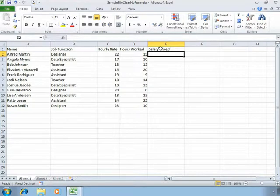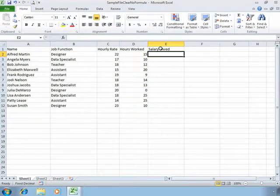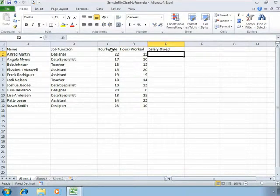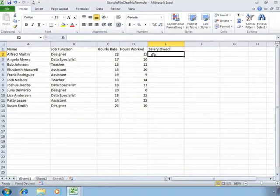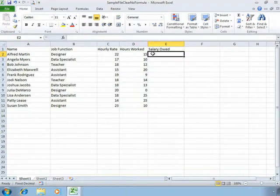So we know from just a basic mathematical sense that the way we calculate the salary is to multiply the hourly rate in column C by the hours worked in column D. But rather than just type this in, Excel will be able to calculate a formula that will work throughout.